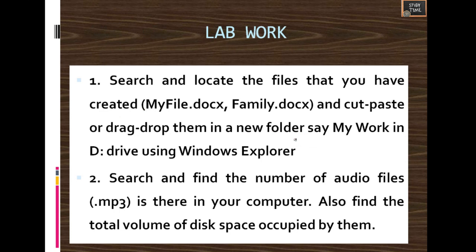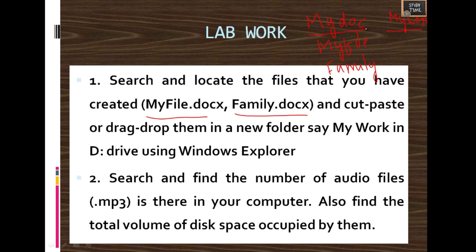Lab Work: Search and locate the files that you have created — my_file.docx and family.docx — and cut, copy, or drag them into a new folder called My Work. First create my_file.docx and family.docx under the My Documents folder. Then create another folder called My Work, and cut or drag those files from My Documents into My Work.